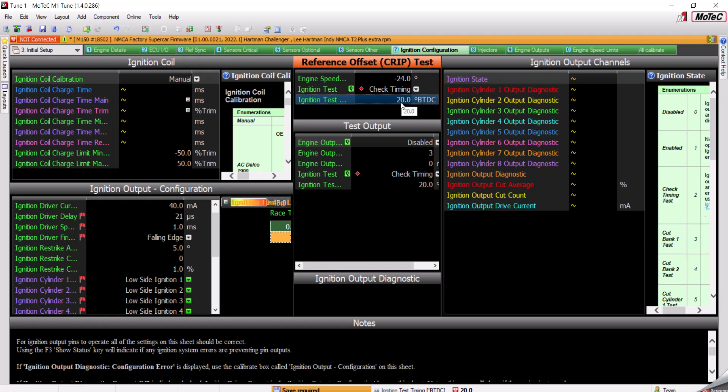So, you start the engine, point the timing light down at the crankshaft. You should see 20 degrees on your timing light. Or if you have a mark at 20 and the timing light dial is at 0, it should line up with the 20 mark.